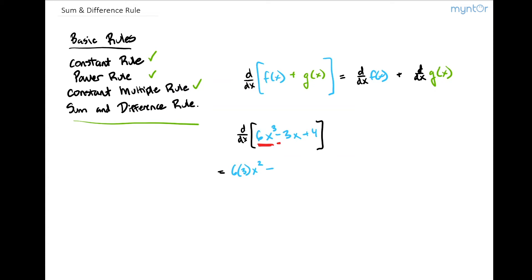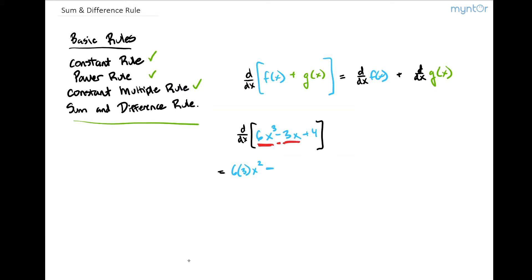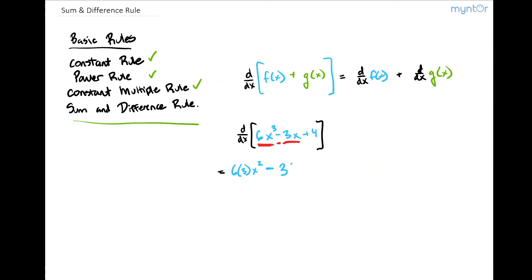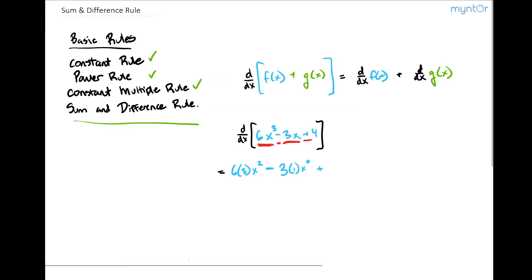Minus — I'll put the minus here — the derivative of the next term, which would be 3 times 1 times x to the 0. Plus — I'll go ahead and put a plus sign — the derivative of the constant term.